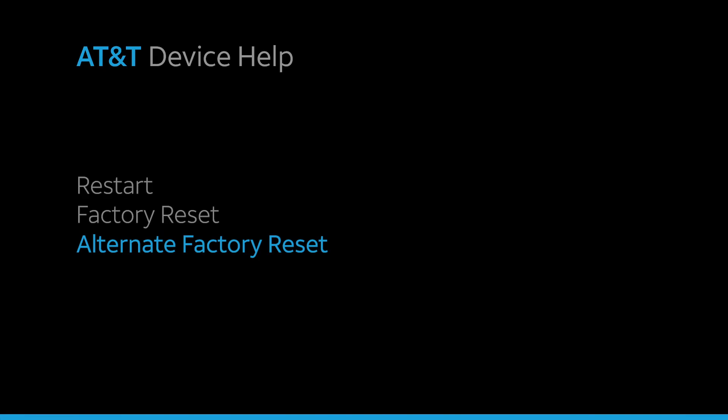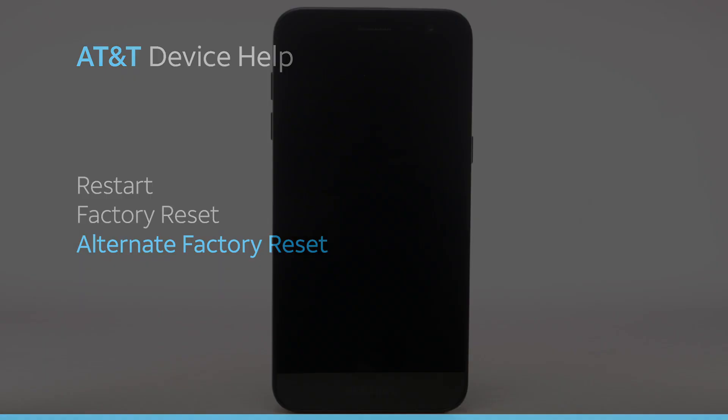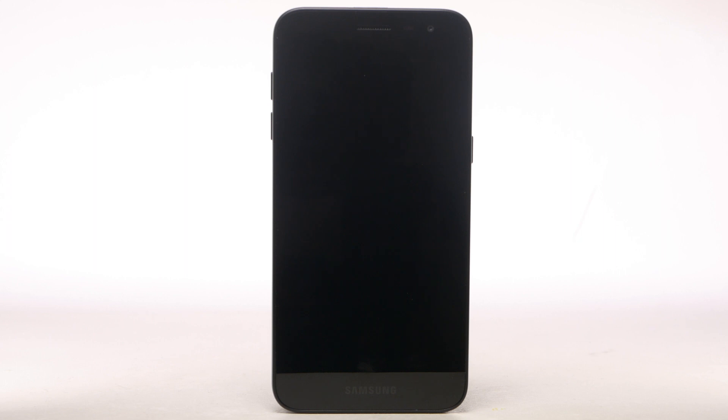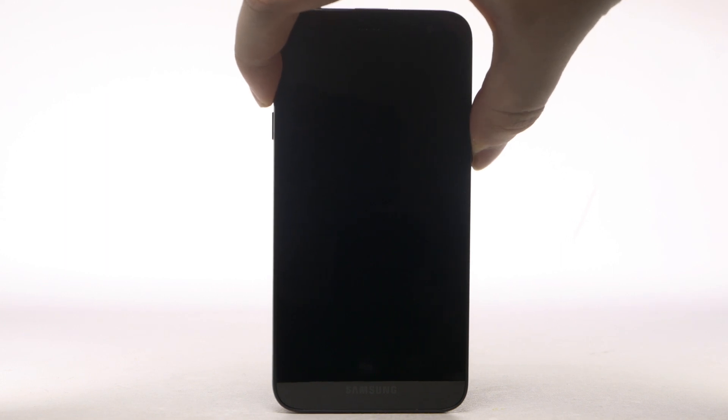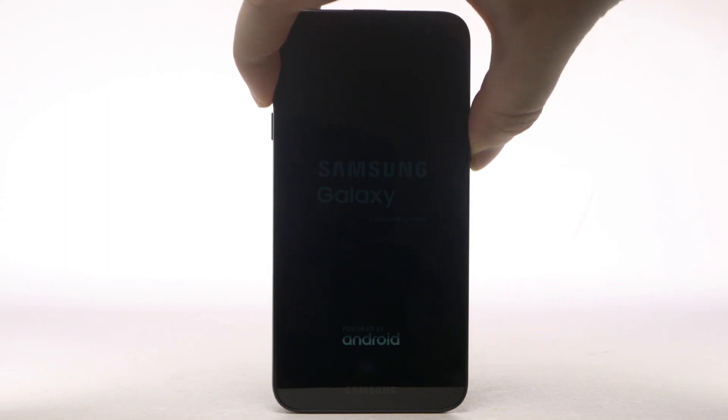Alternate Factory Reset. If unable to perform the standard Master Reset using the previous steps, try the alternate method by first powering the device off. With your device powered off, press and hold the Power Lock and Volume Up buttons until the device turns on.